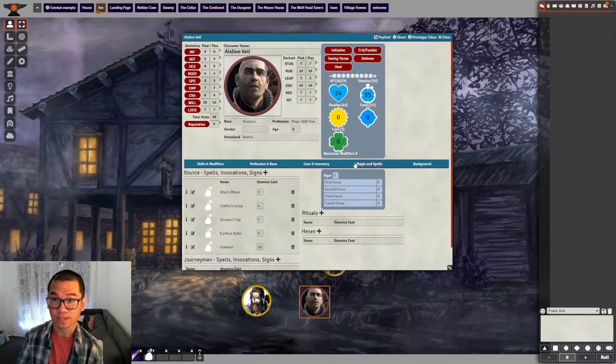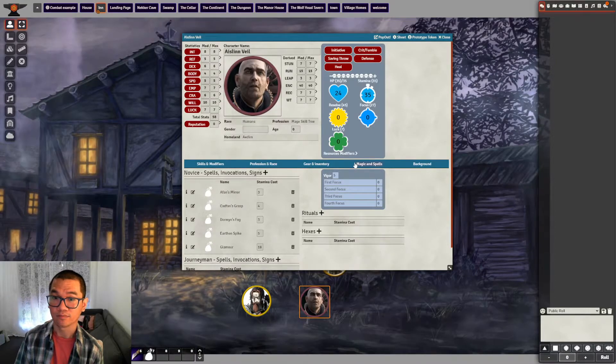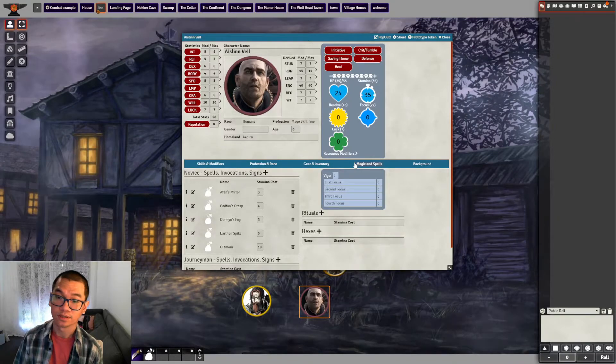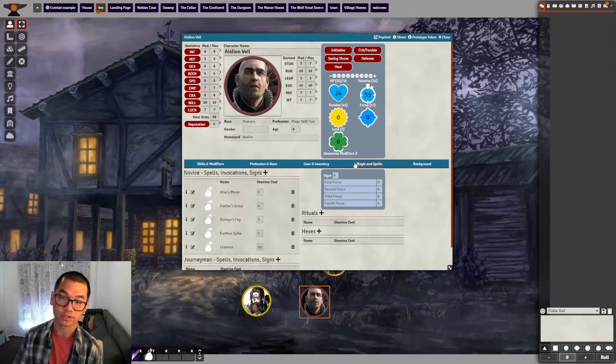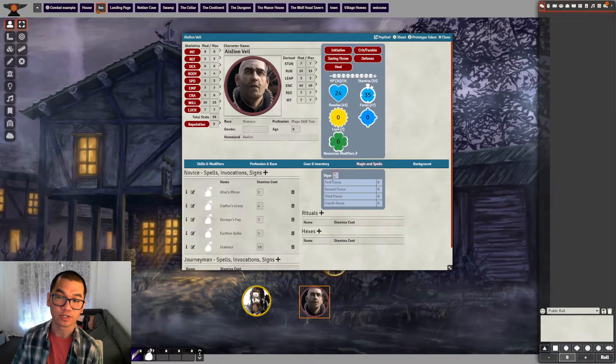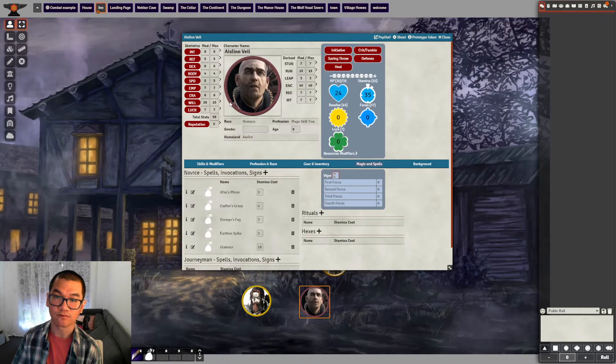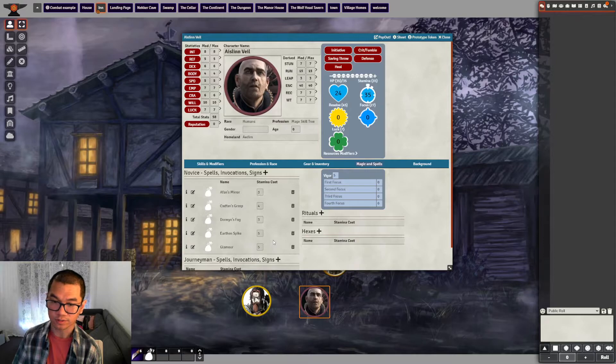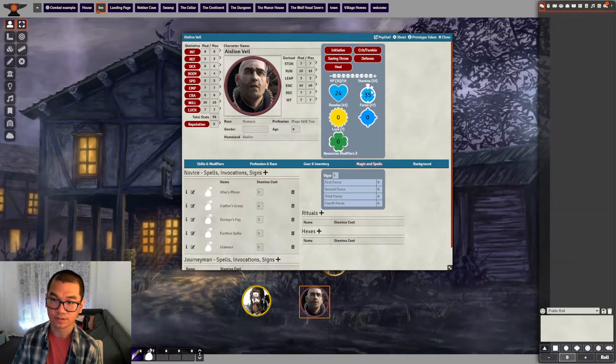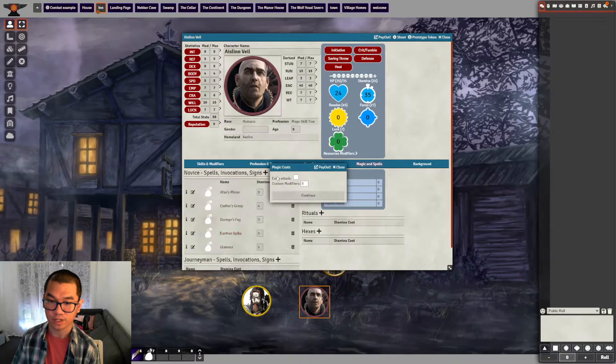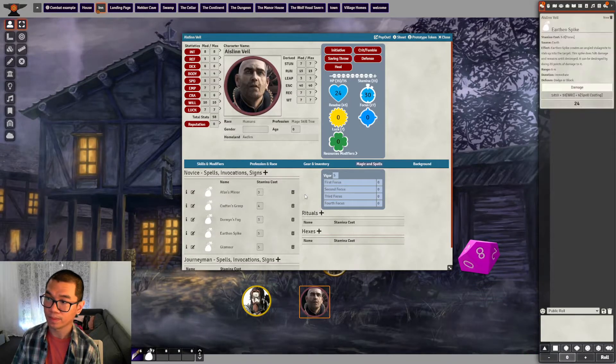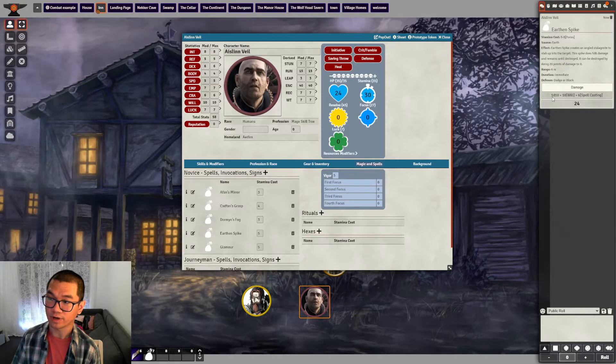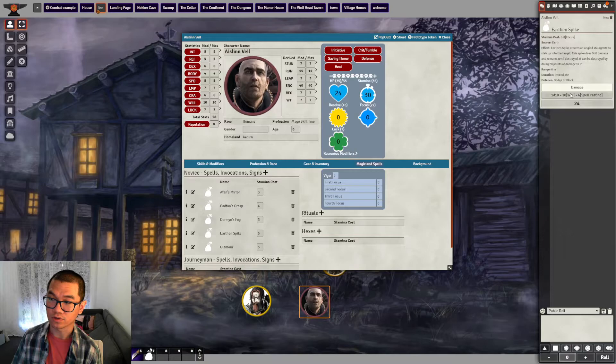He can cast any number of spells he likes, provided that he is up to it. So in Witcher, the bottleneck is this Vigor. So Vigor determines how many stamina he can cast before having problems or issues. So here have a look, I have five different spells. So if he casts, let's say Earthen Spike, and I'm going to use just normal spell.